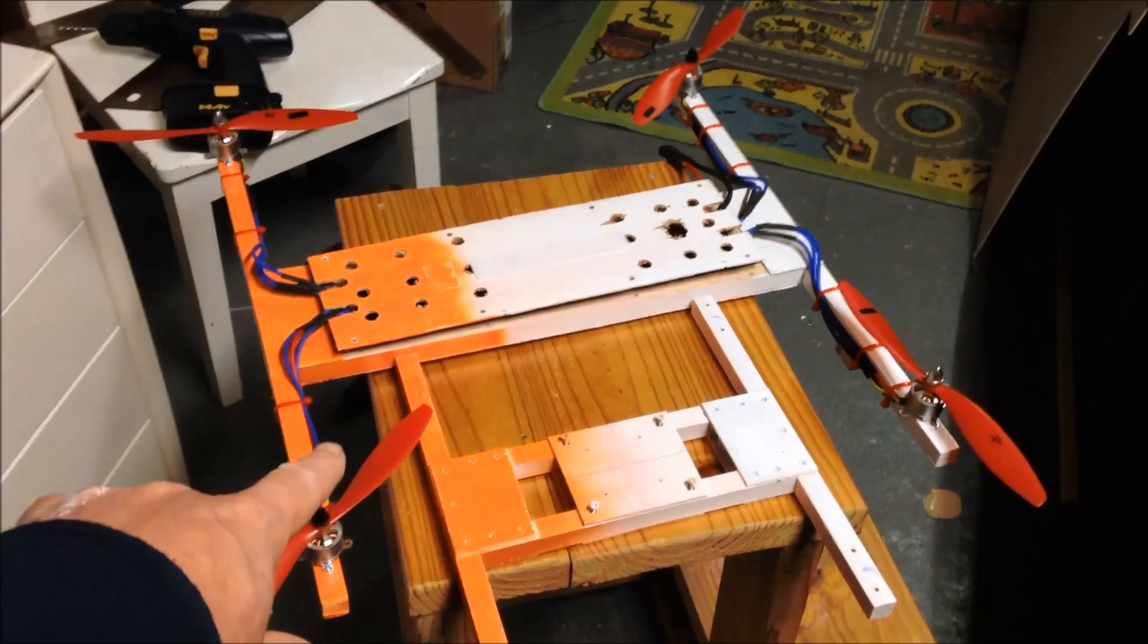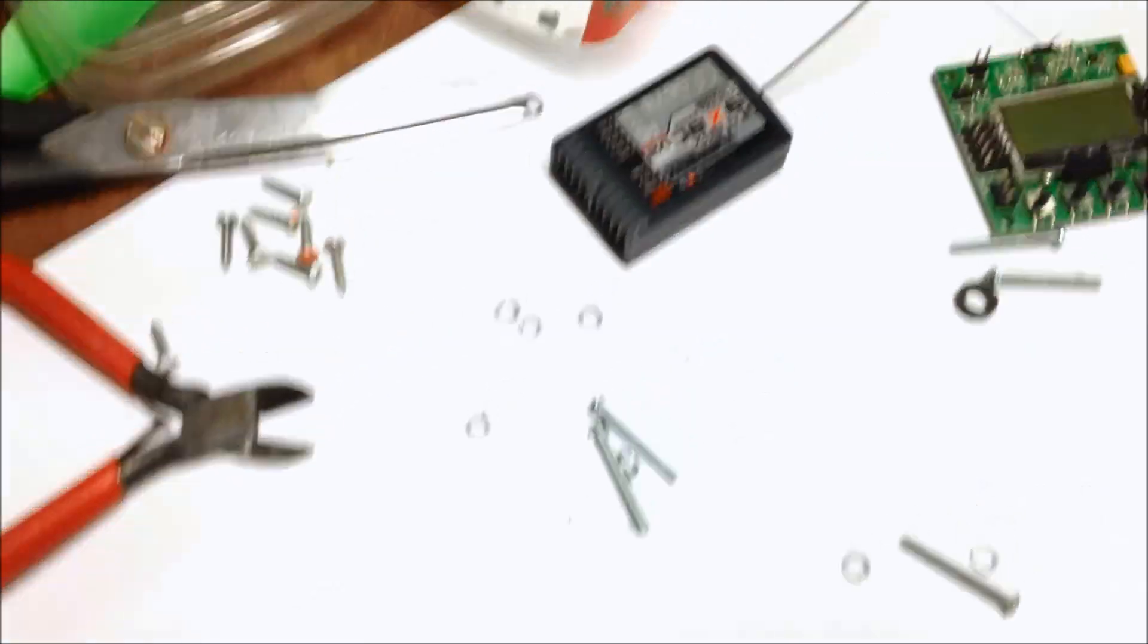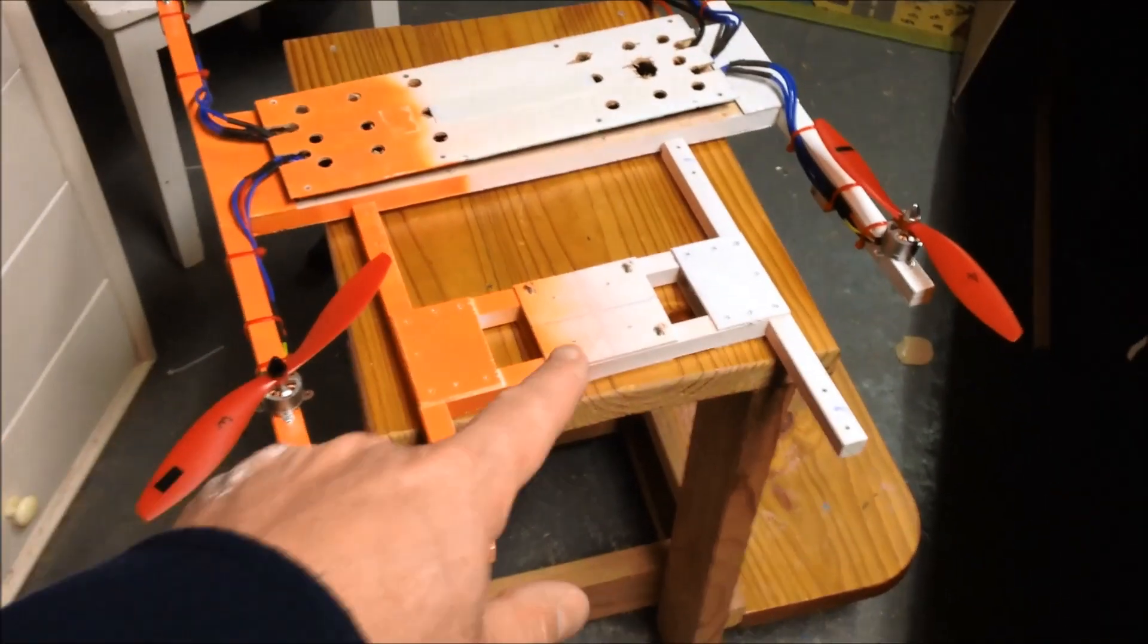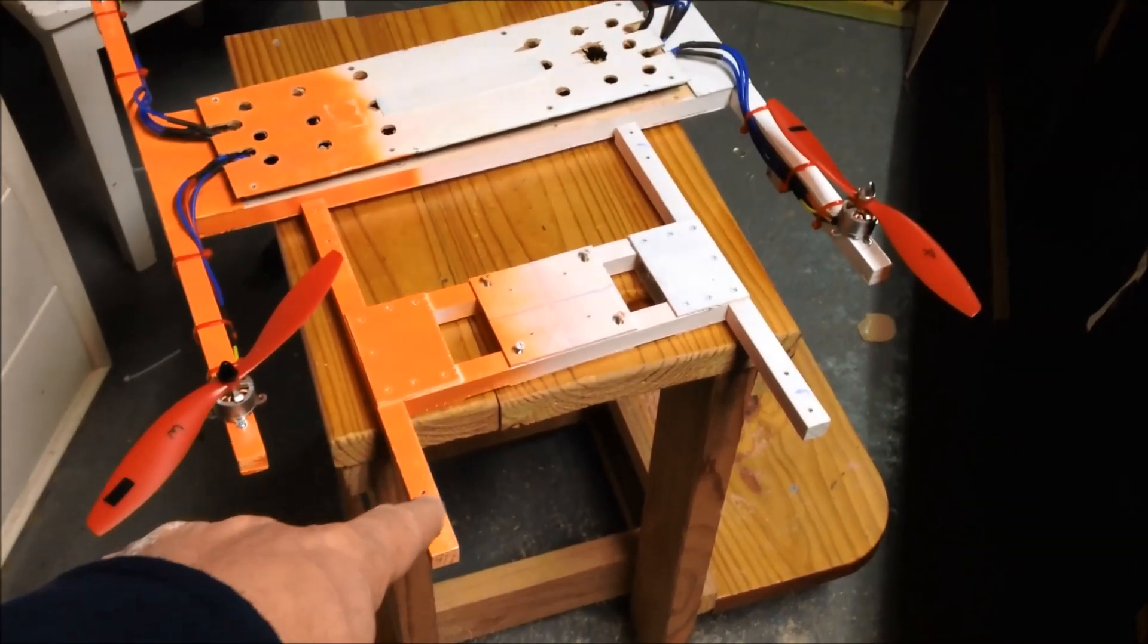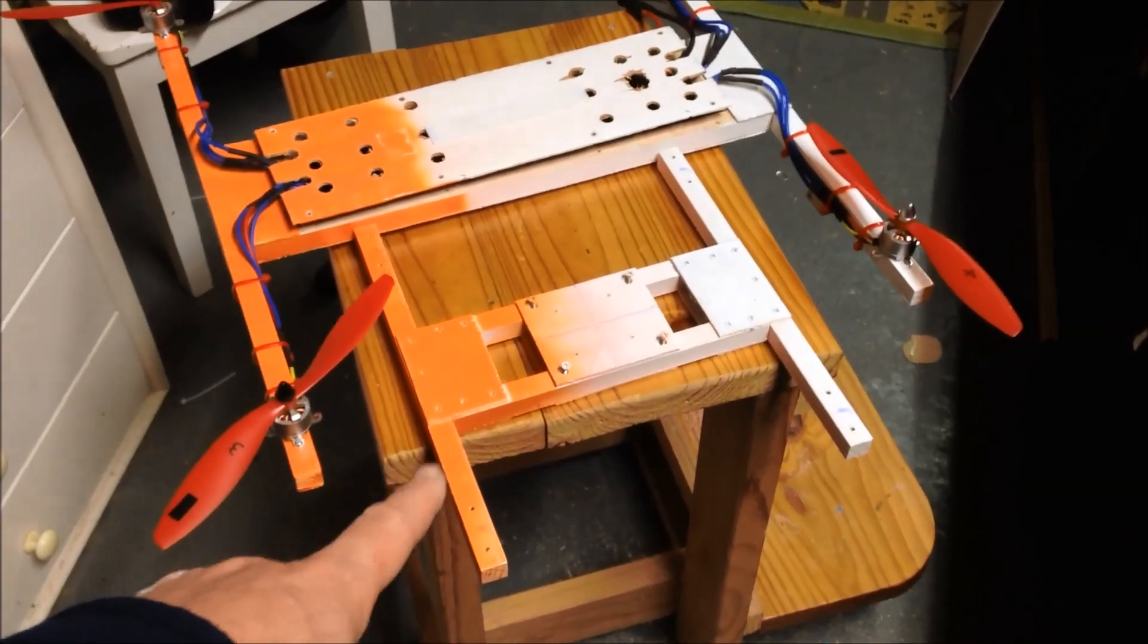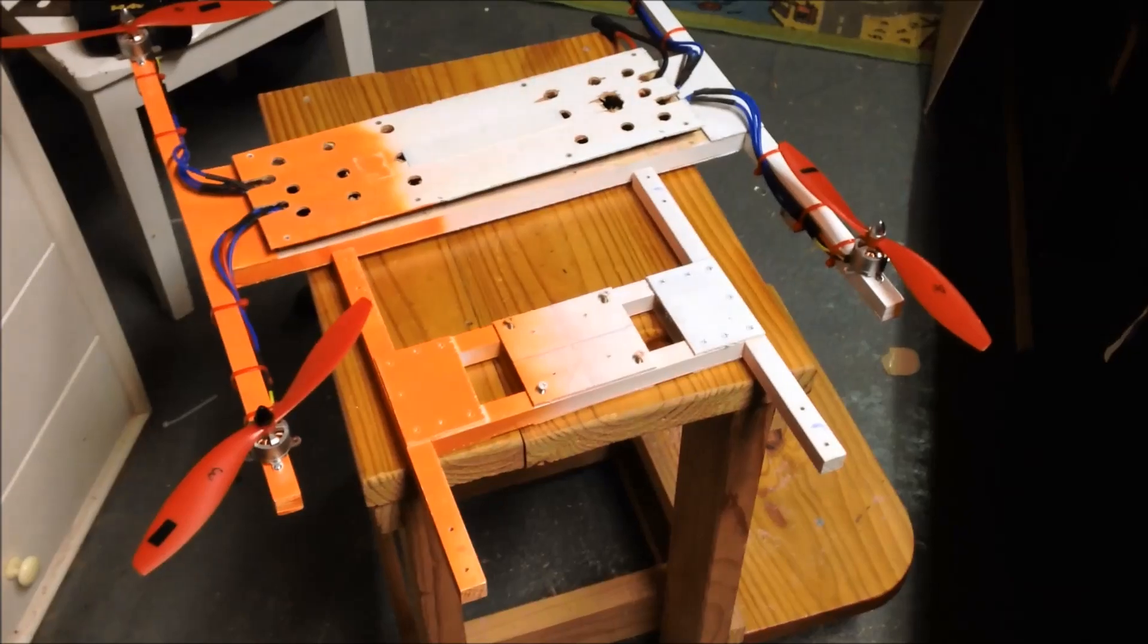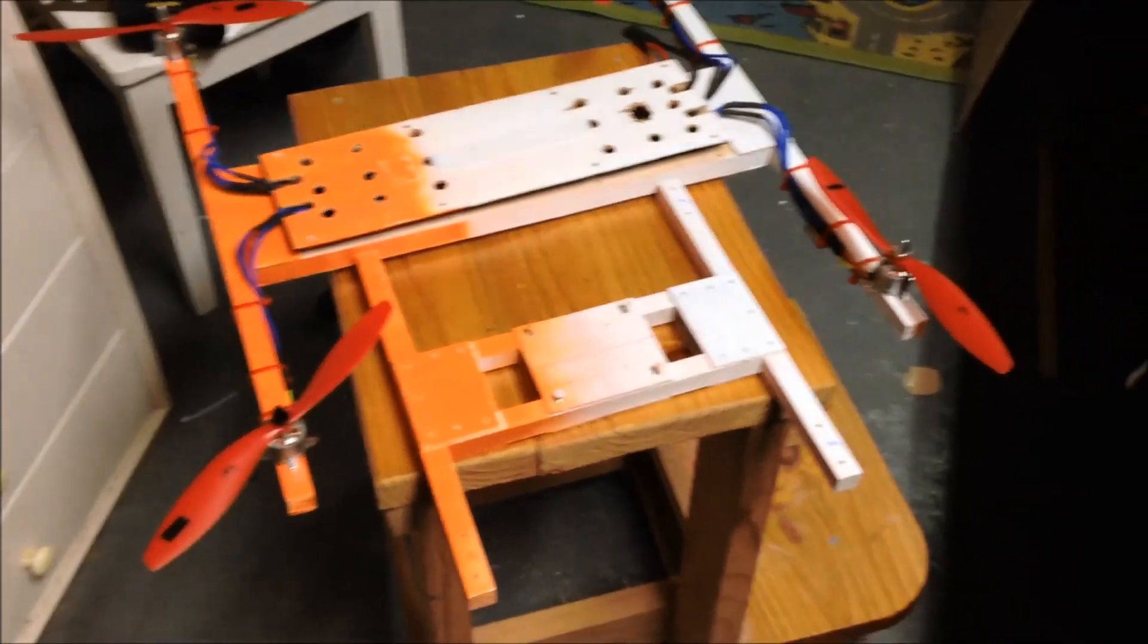I'm going to pull this apart, get the ESCs out, get the transmitter out, and mount that onto there. I'm going to use slightly different motors - 1400 kV motors, these are only 1000 kVs. I'll build this up and probably try the 10-inch props first to see how it goes.